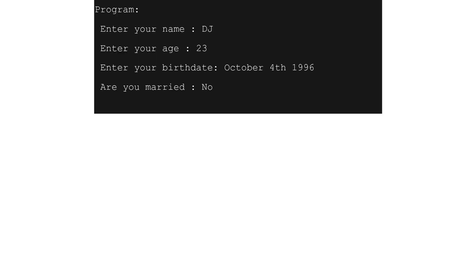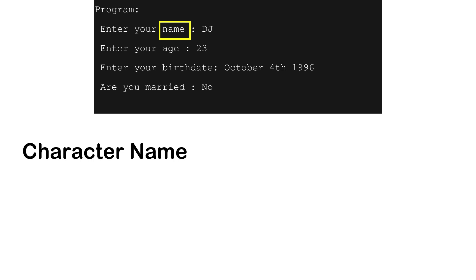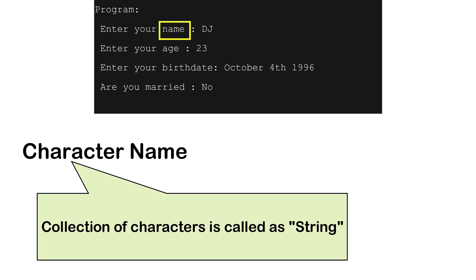Because this program will ask four values, we will take four variables. For example, let's declare name variable. We will say character name. When we say character, that actually is a collection. The collection of characters is called a string.